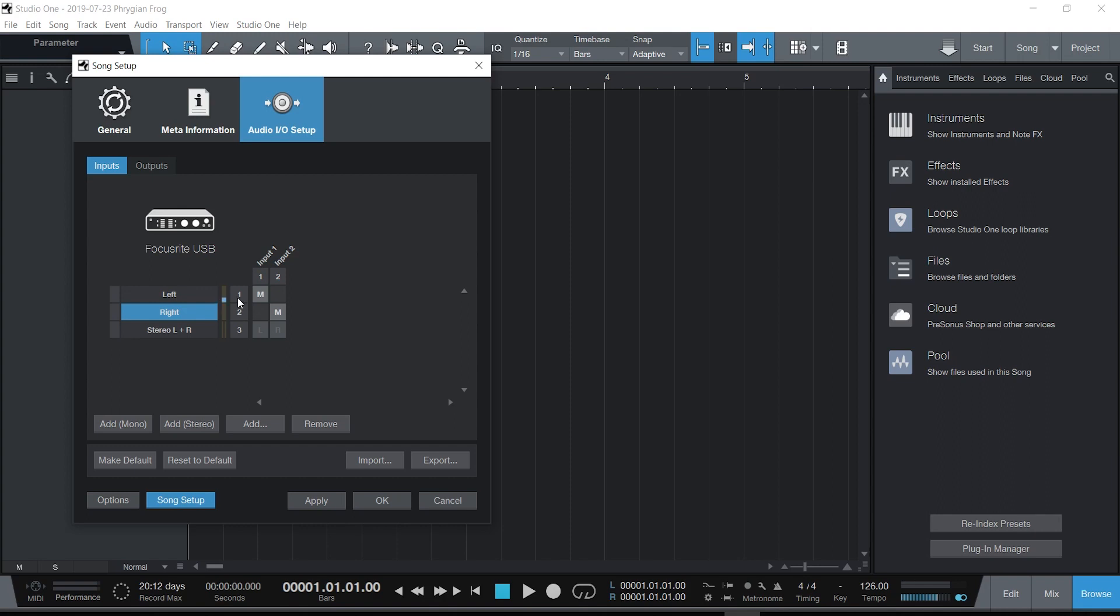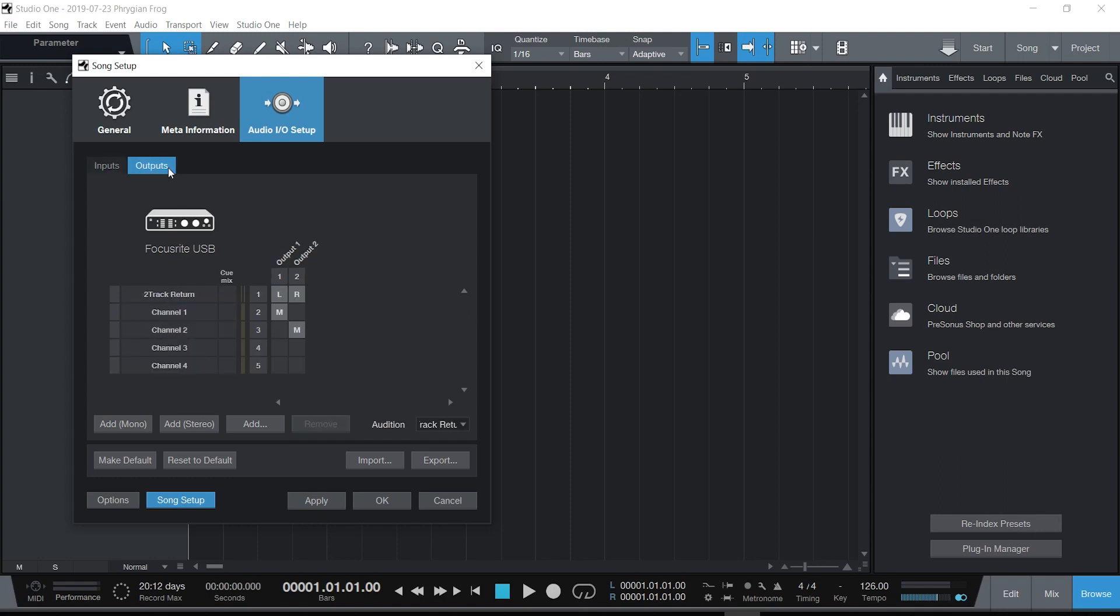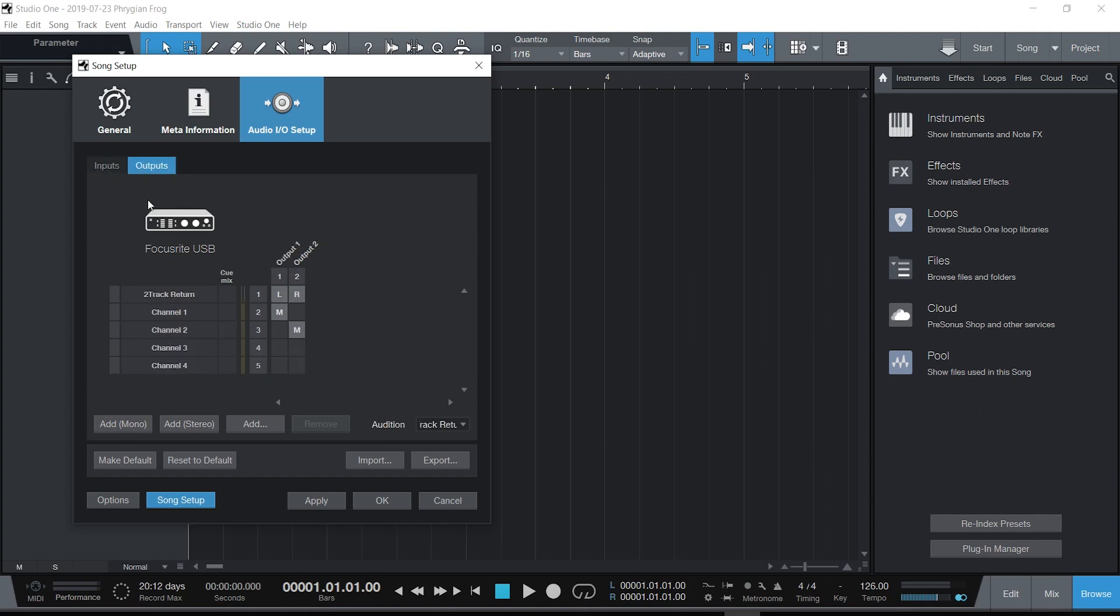So I just turned my input up a little bit. Don't forget, if you use a condenser mic, you do have to press the 48V button for phantom power.